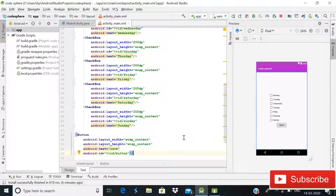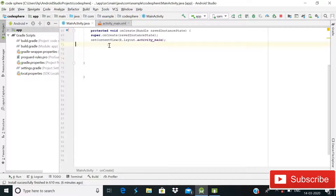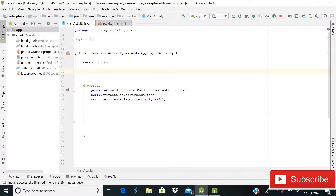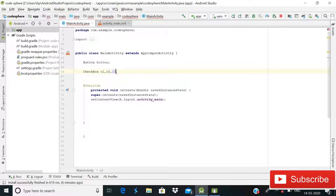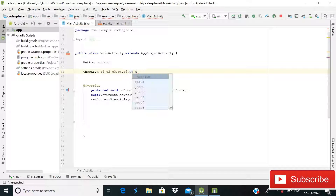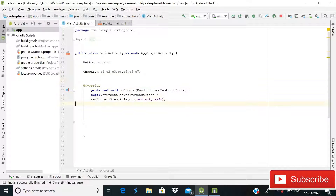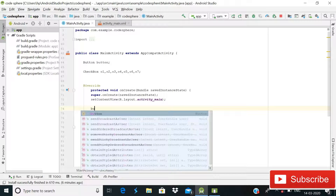Now it's time to go to MainActivity.java. We need to declare a variable for Button — write Button then button — and then variables for our checkboxes: C1, C2, C3, C4, C5, C6, C7. So now we have seven checkbox variables.